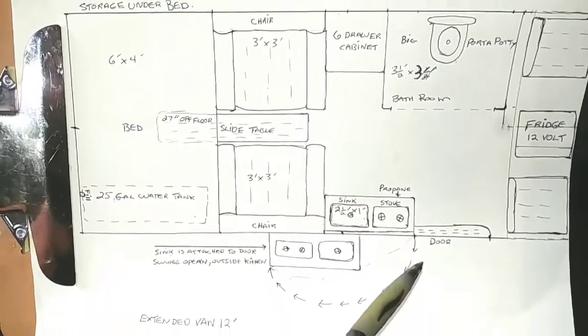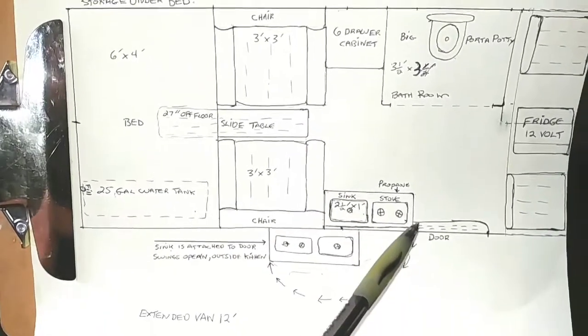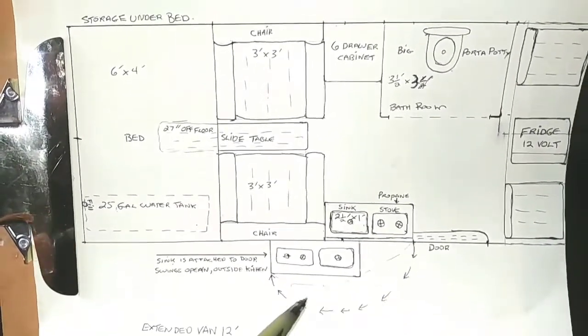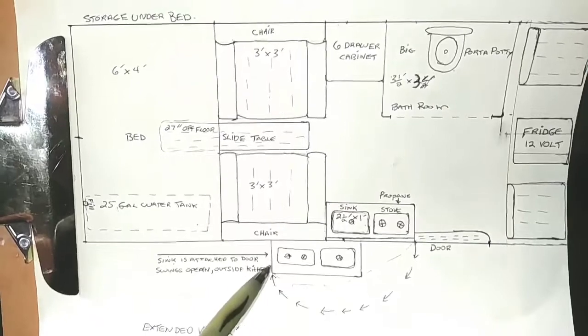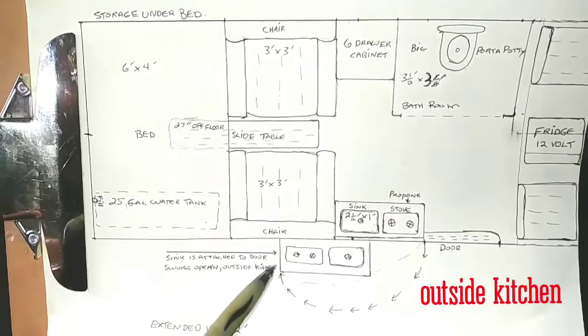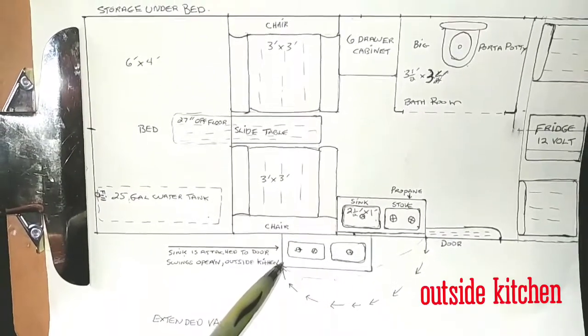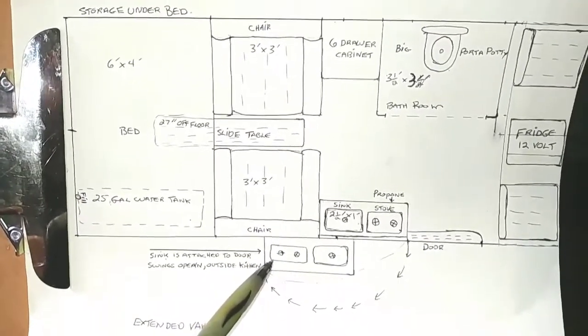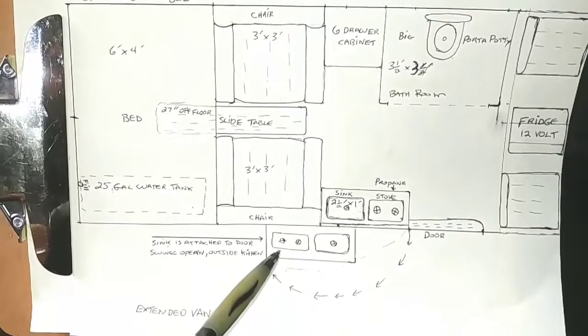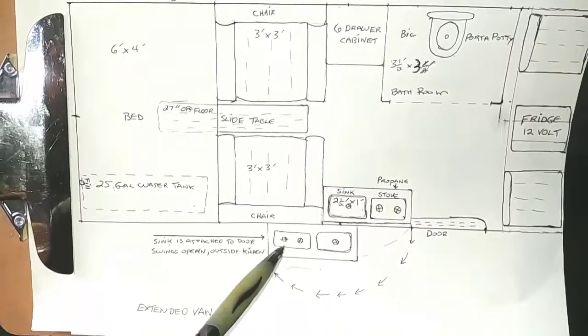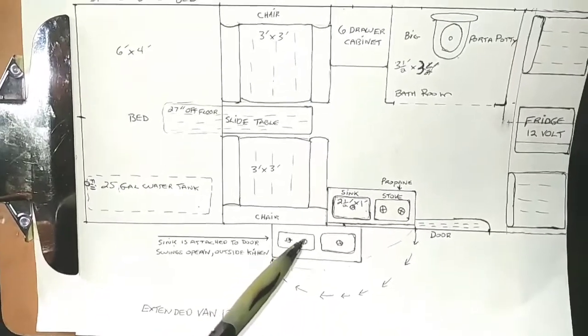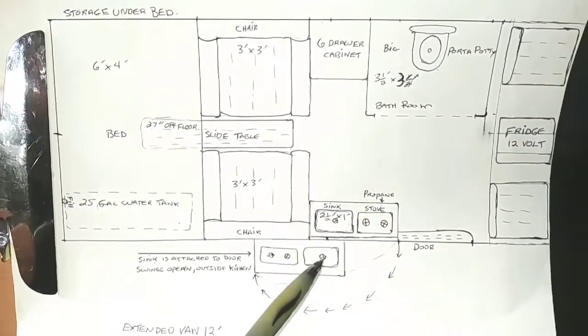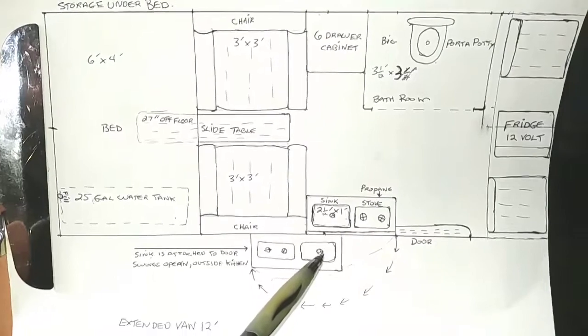And it would swing, when you open the door, this cabinet would swing around and be in this position for outside use, which is really cool. So if you're out camping or picnicking, you can have your stove and your kitchen sink outside.